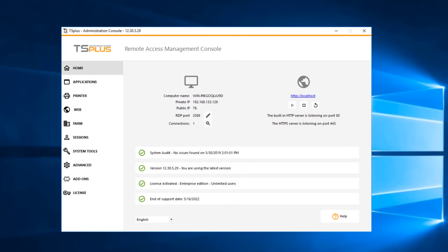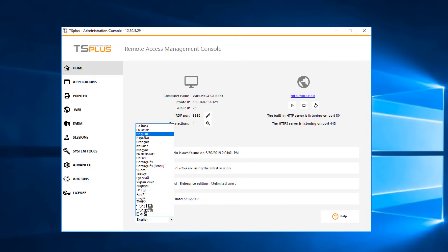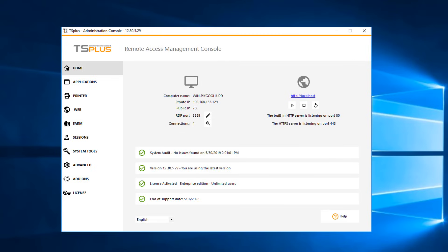A drop-down menu at the bottom of the page lets you choose your preferred language. Online documentation is available by clicking the Help button at the bottom right.